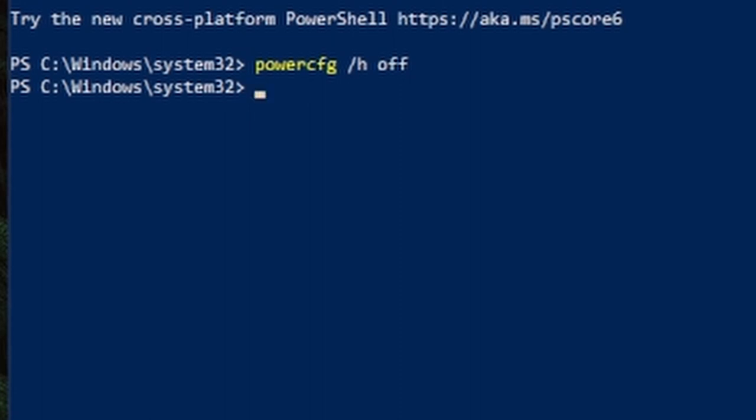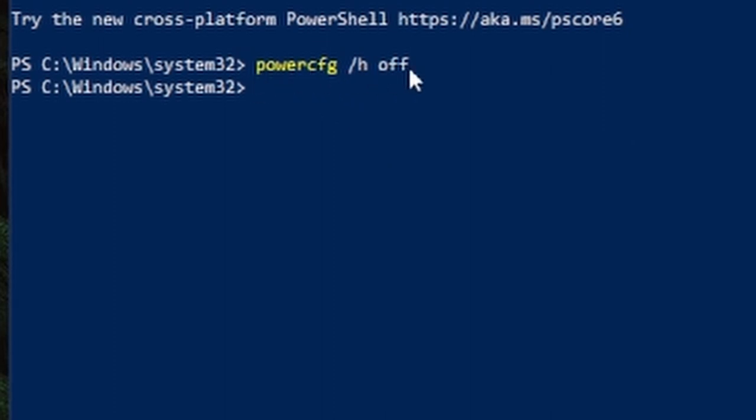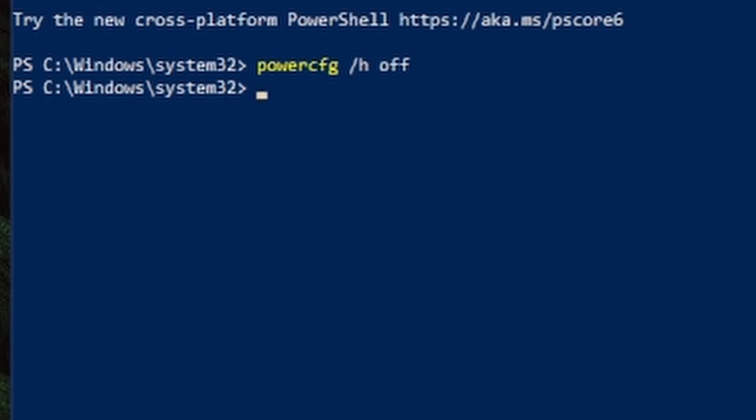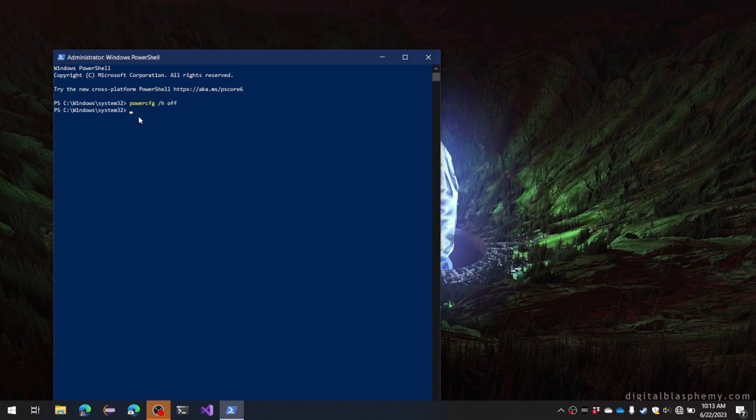Now I have no idea why this would have anything to do with the Wi-Fi not showing up, but trust me, in my case my Wi-Fi networks are always showing up whenever I open the laptop or turn it on now. And they weren't before I disabled hybrid shutdown.